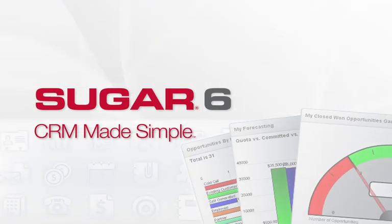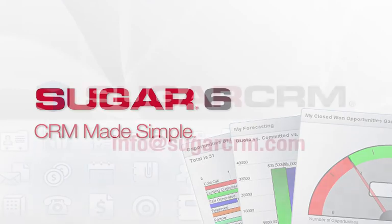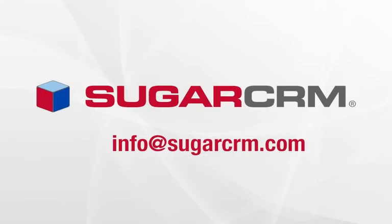These are just a few of the ways Sugar administration tools make CRM simple. Thanks for listening to this webcast. We encourage you to sign up for a free trial or contact a Sugar CRM expert to learn more.